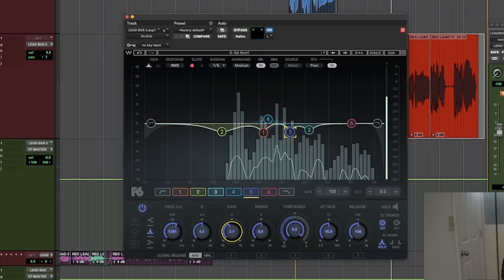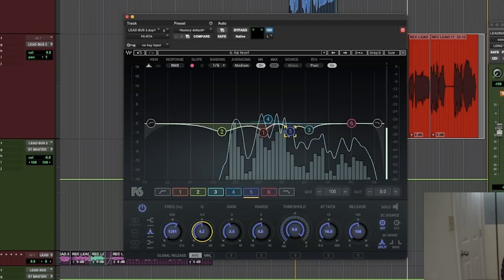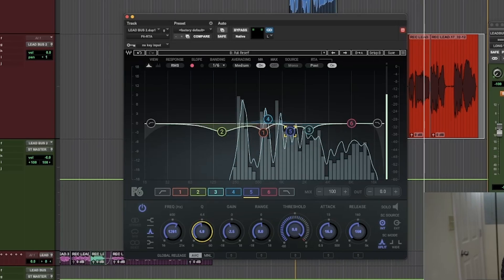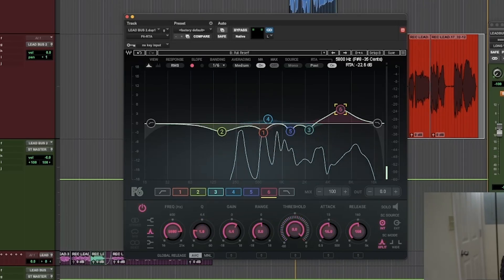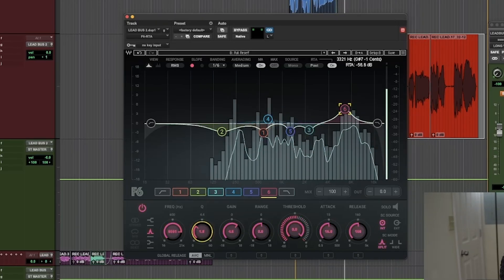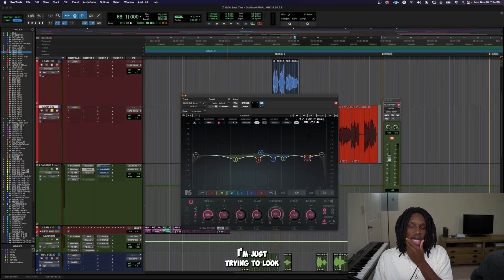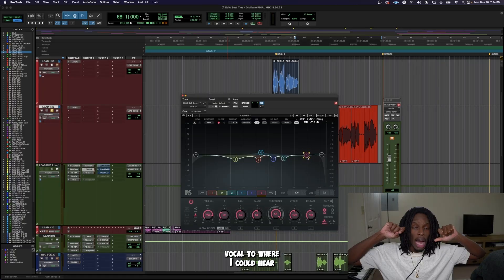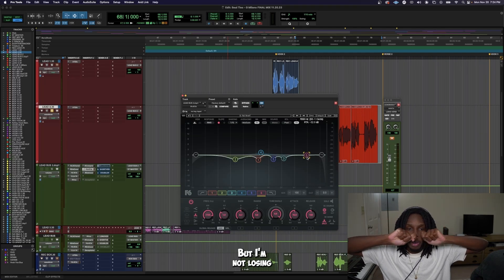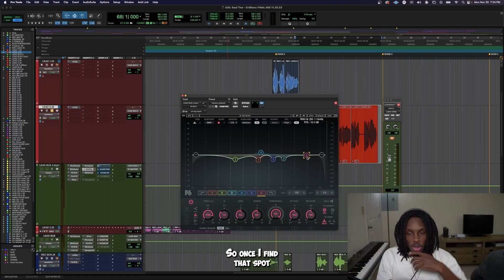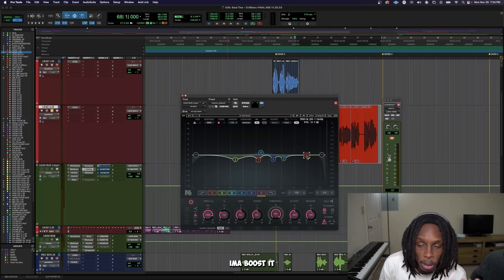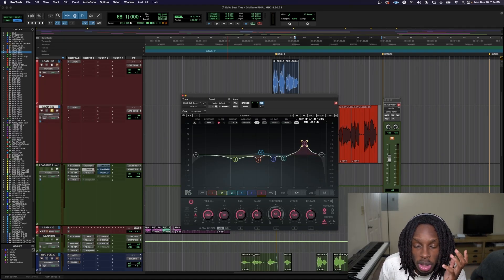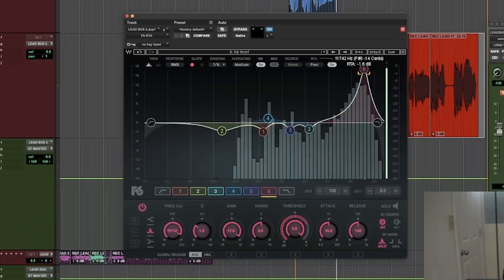So now I'm just trying to look for the spot where I can boost this background vocal to where I can hear the background vocal more, but I'm not losing none of that main vocal. So once I find that spot, I'm going to boost it. Once I'm not losing that spot, I'm going to boost it up a little bit. But that's easy to find. Boost it all the way up.